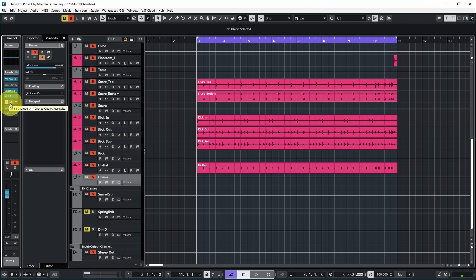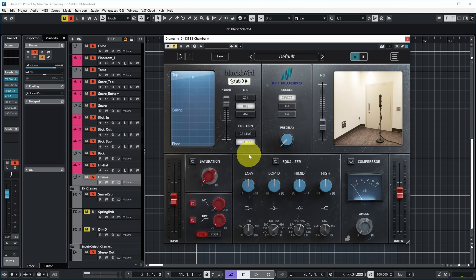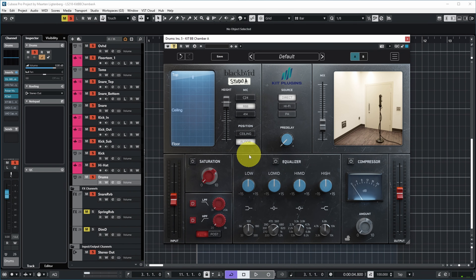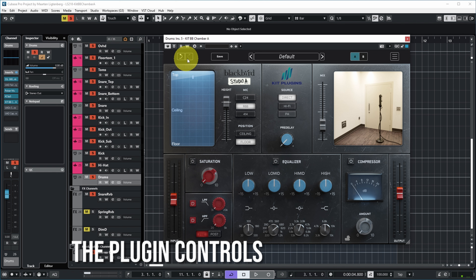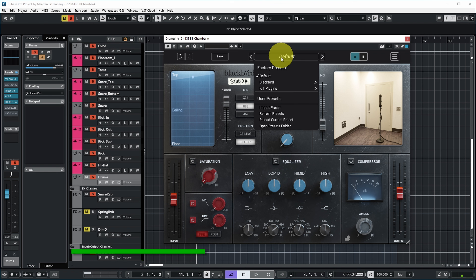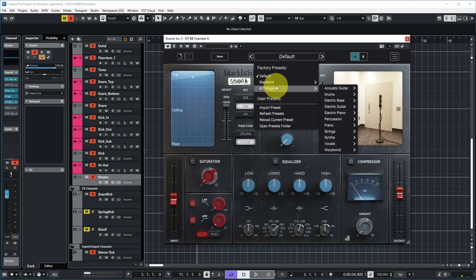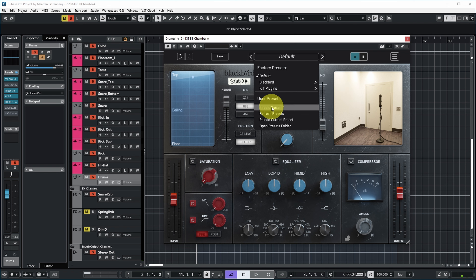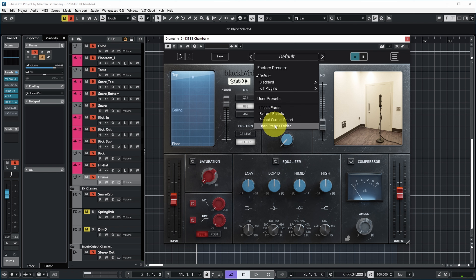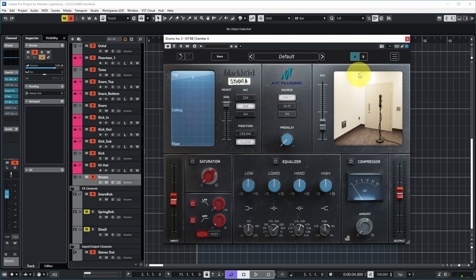Let's add the new plugin to the drum group channel. Normally I would use this as a send effect, but for this demo I'm putting it on the group channel directly. At the top you have undo and redo buttons, a preset management system where you can make your own presets, and there are two collections — one from Blackbird and one from Kit Plugins. There's also a preset sharing community which allows you to import and refresh presets. You can compare two versions by copying from A to B via right-clicking.